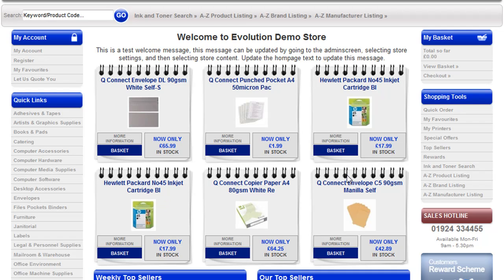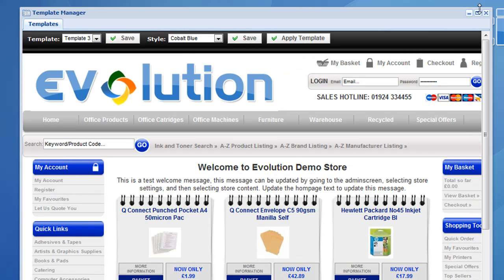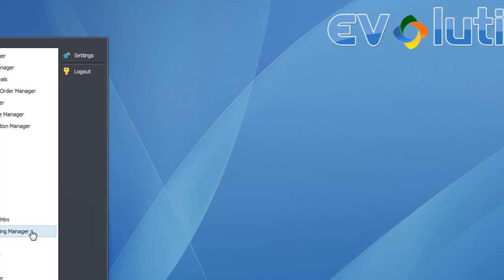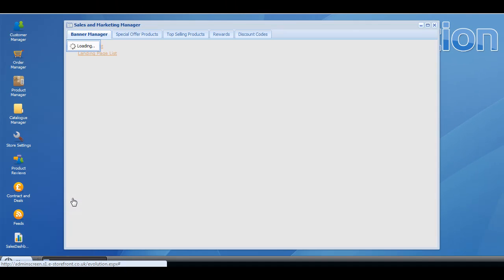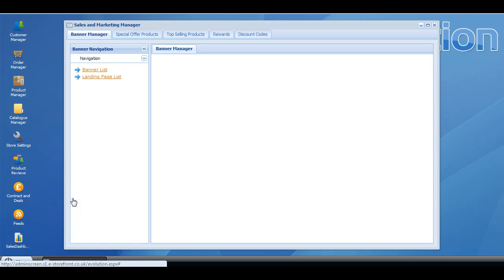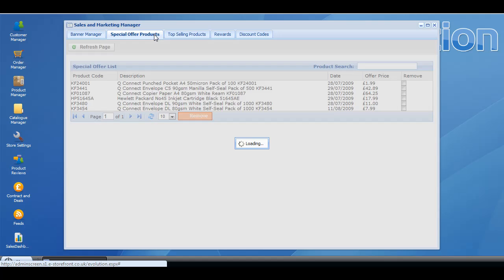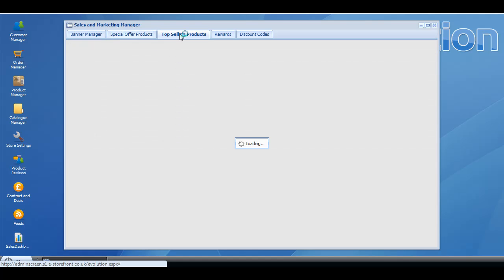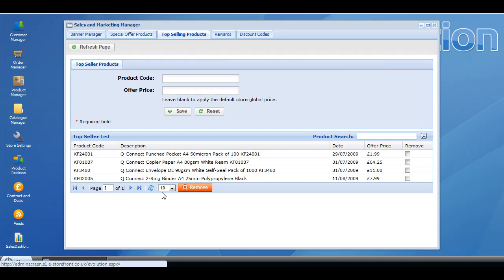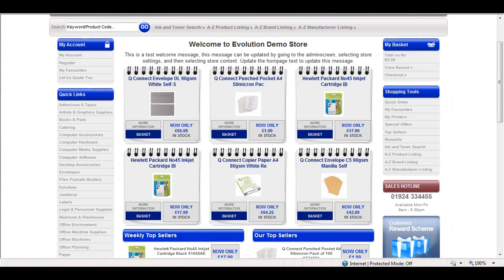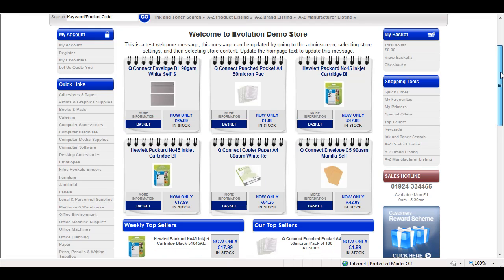In order to populate that, you just need to go into the admin screen, go to menu, then sales and marketing manager, and populate some special offers and add some top sellers. What that will do is populate the central column of the template.